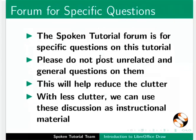The spoken tutorial forum is for specific questions on this tutorial. Please do not post unrelated and general questions on them. This will help reduce the clutter. With less clutter, we can use these discussions as instructional material.